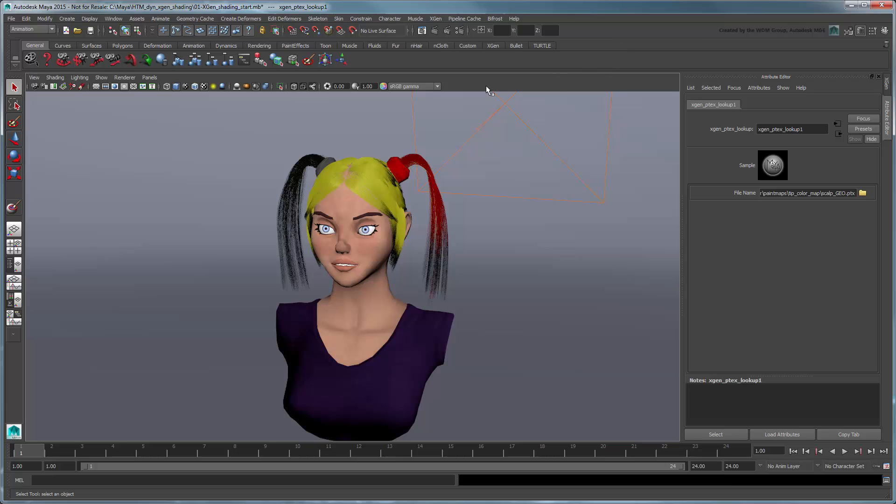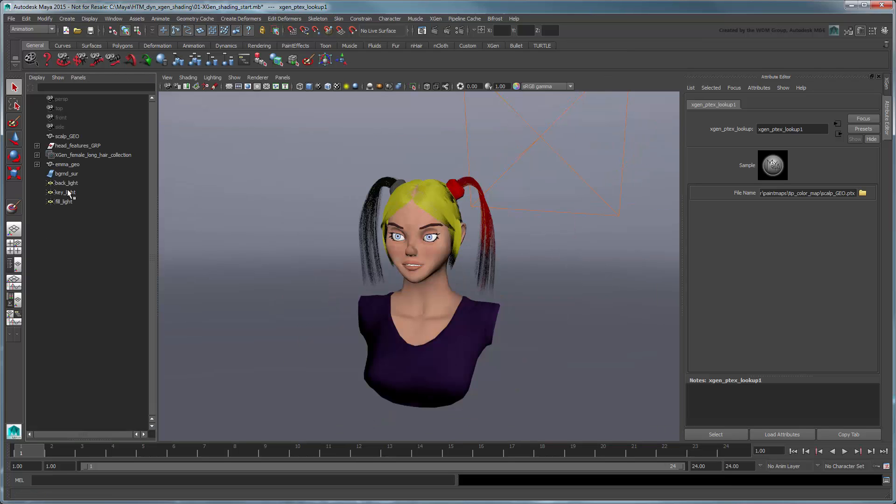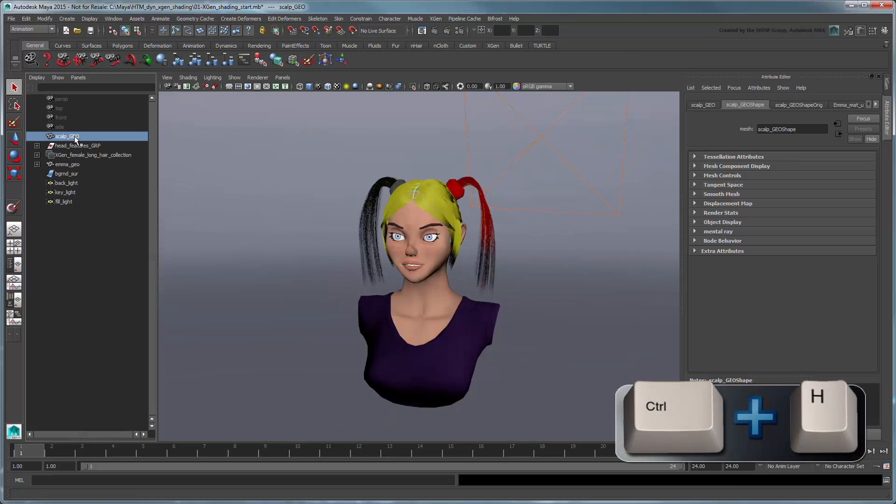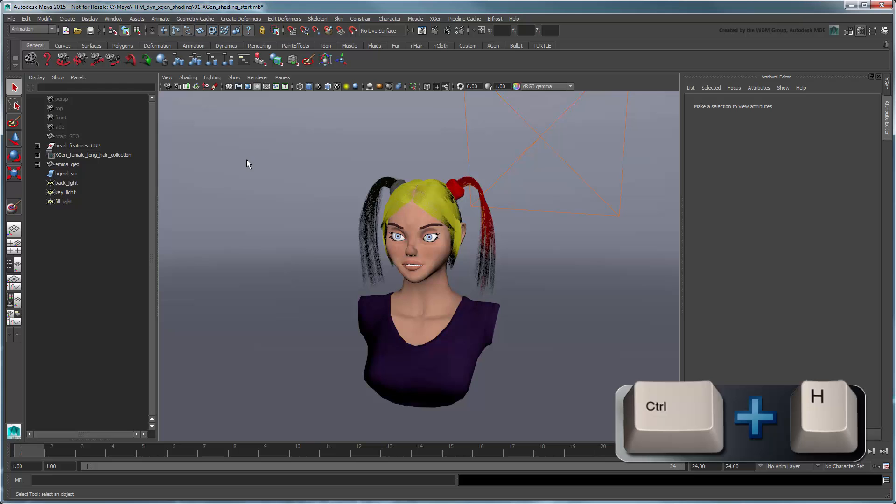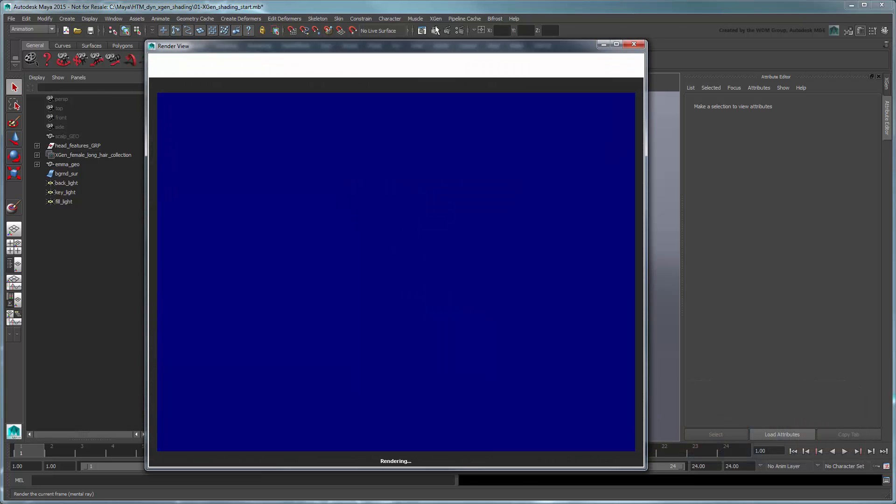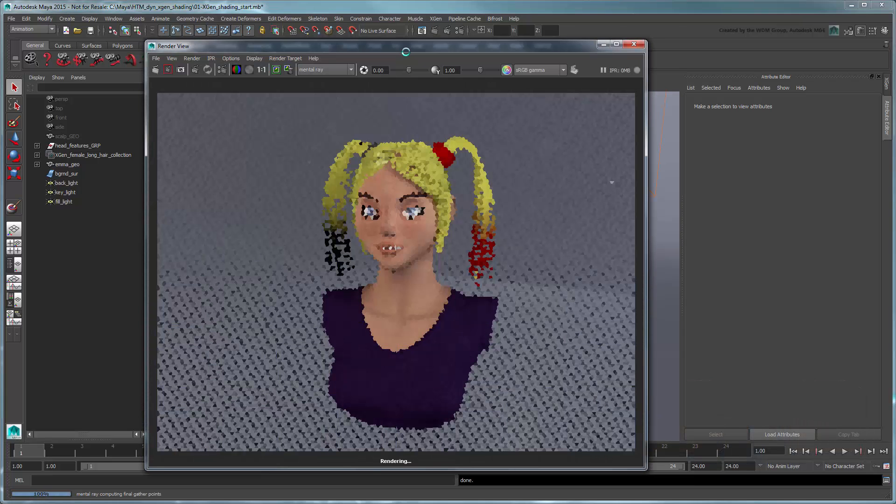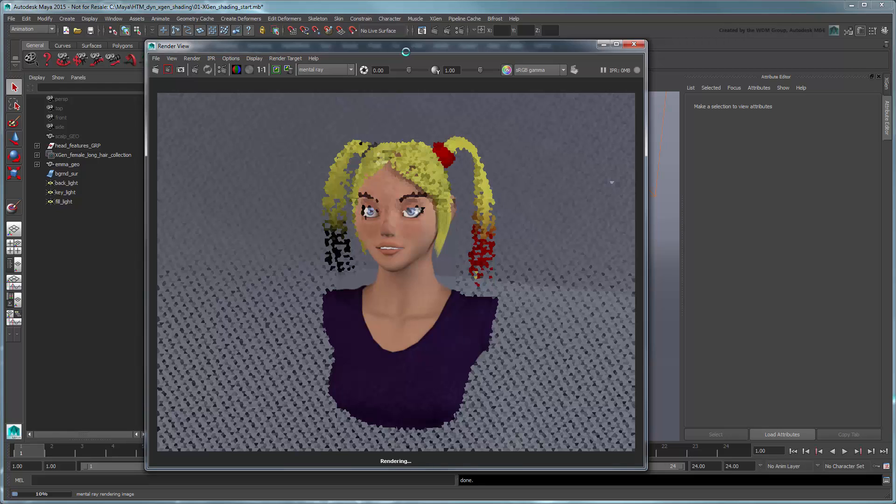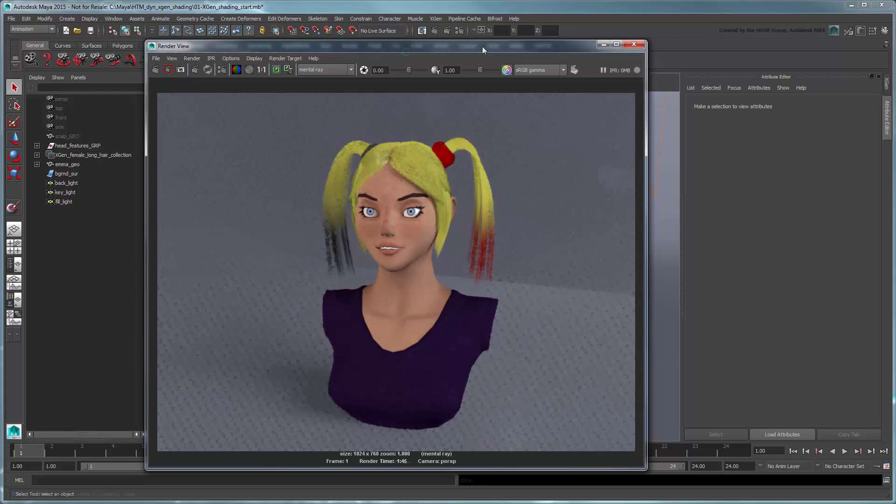Hide the scalp geo node again and render the scene. The hair tips on either pigtail are black or red, based on the ptex map you created.